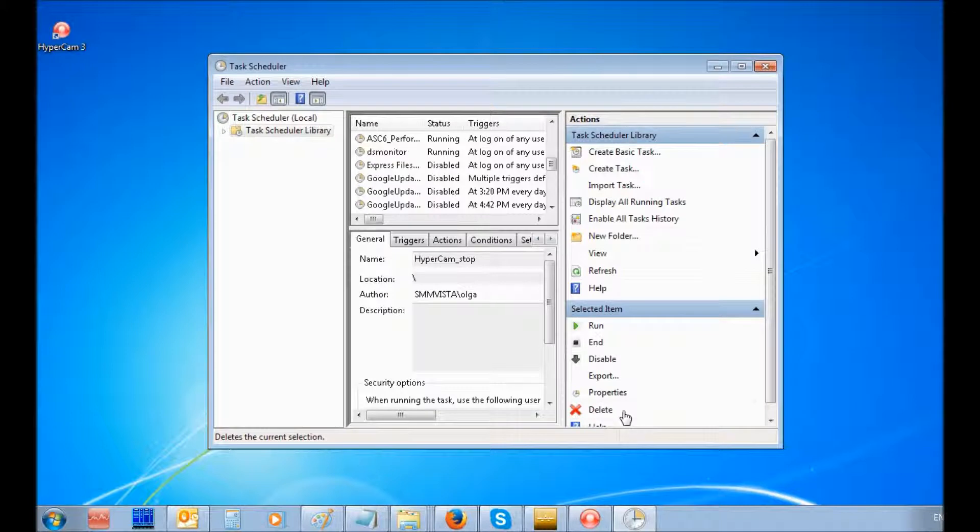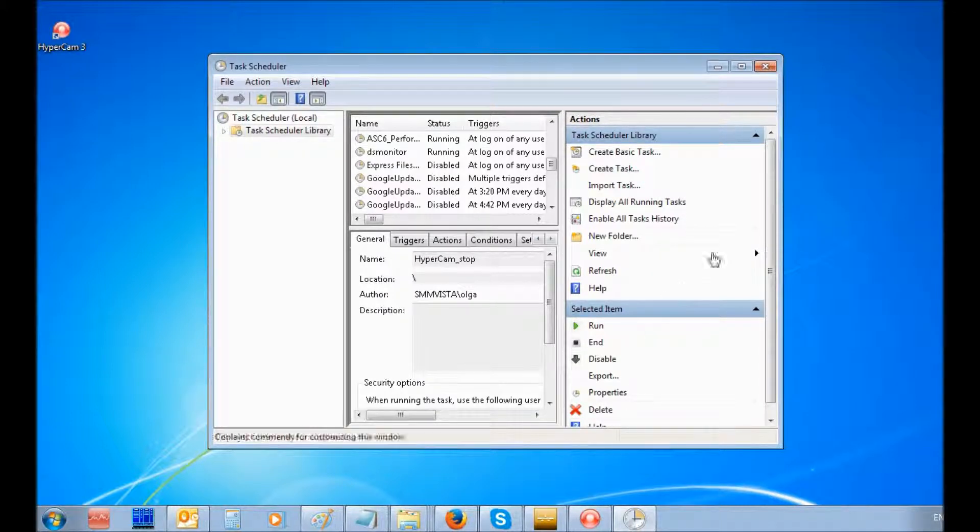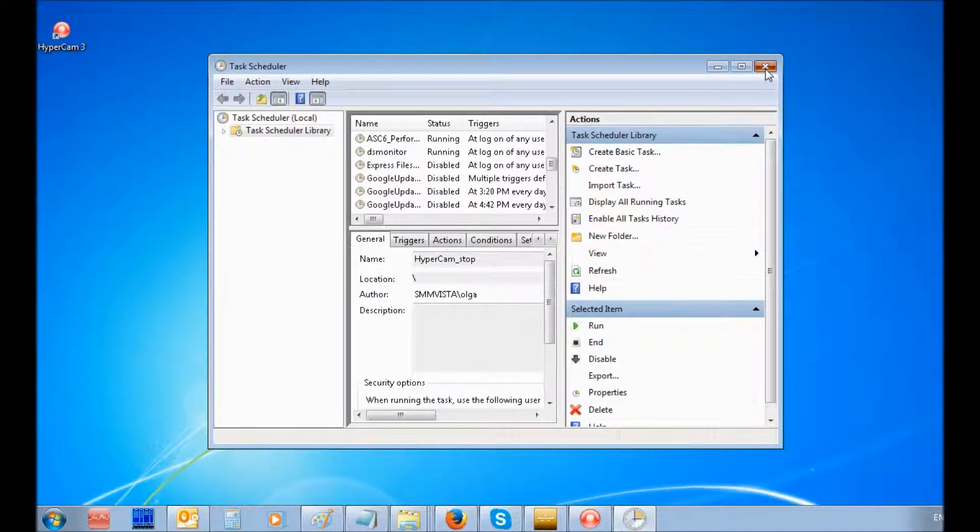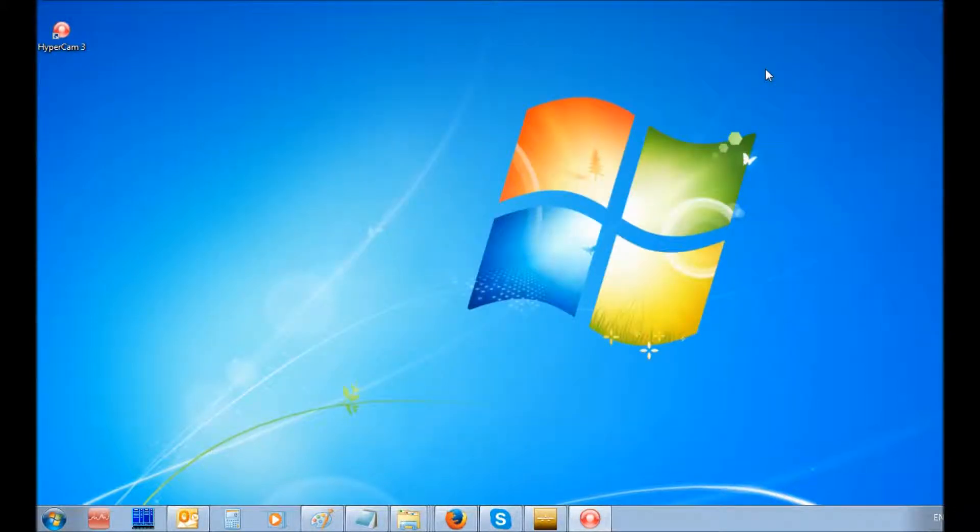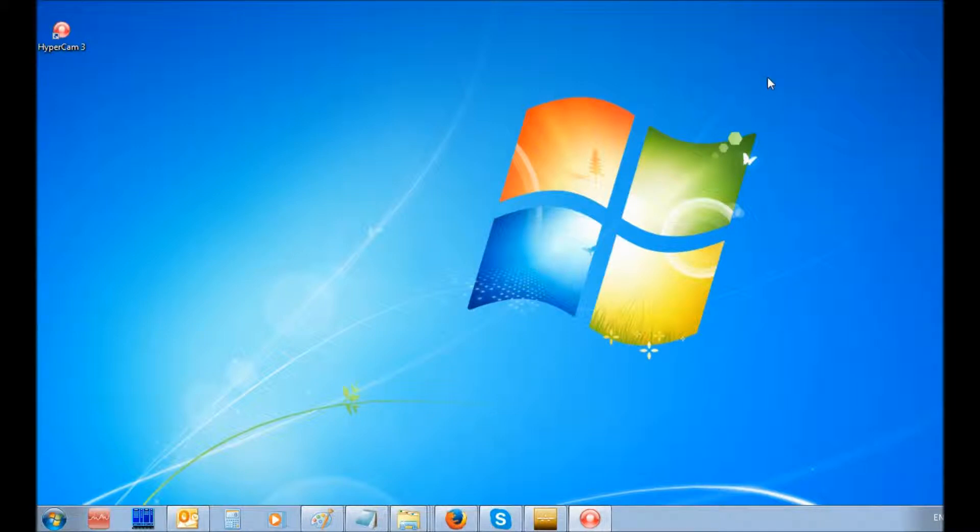Close the Task Scheduler. As a result of these steps, recording with HyperCam 3 will start and end automatically at a specified time in the Task Scheduler. We wish you success in your projects.